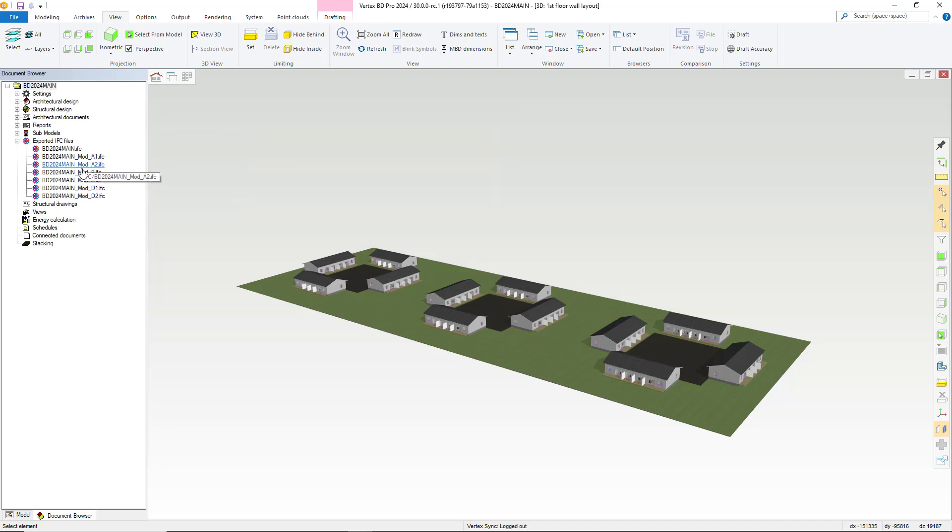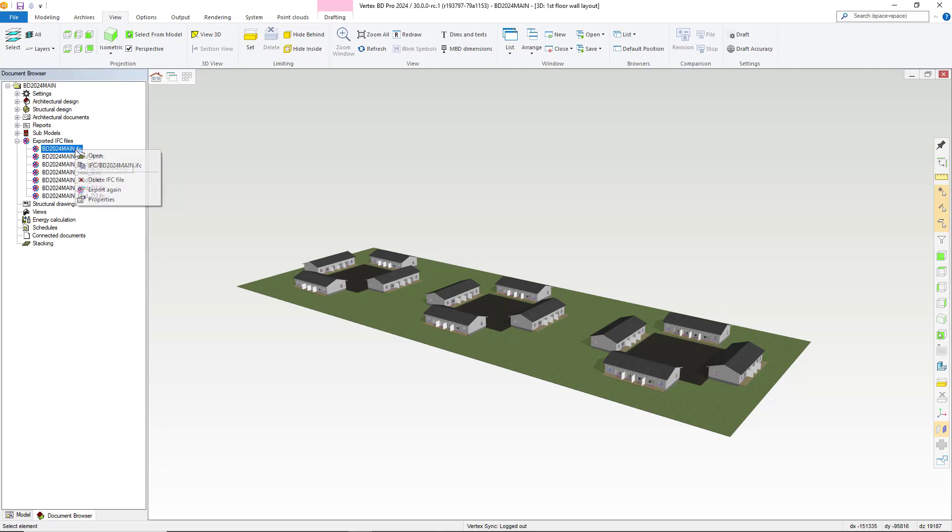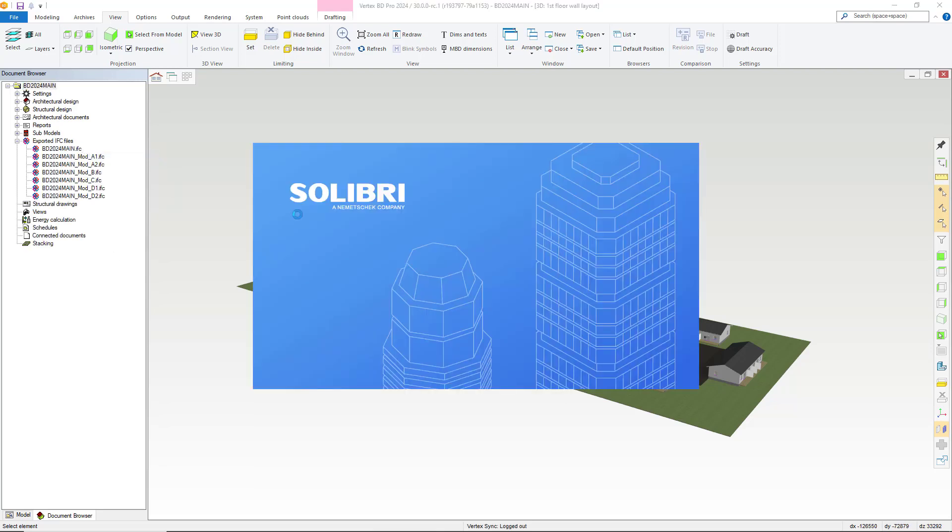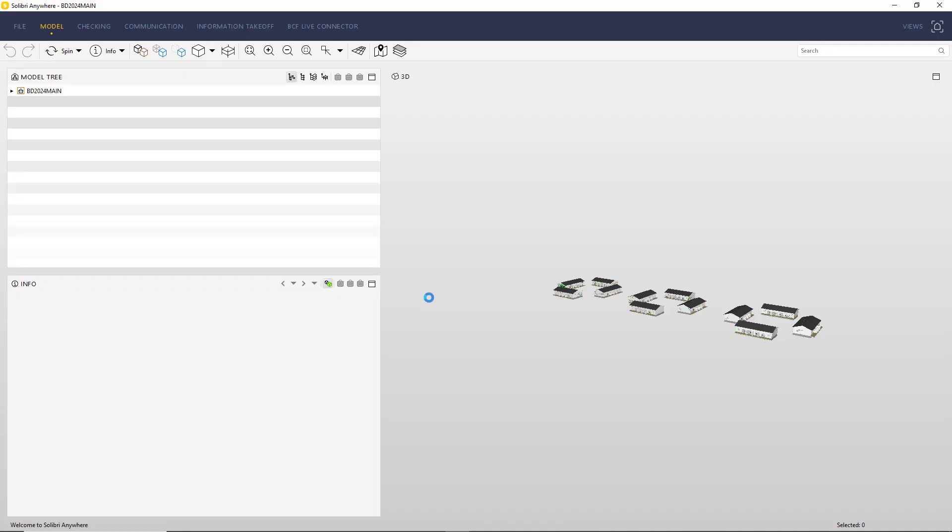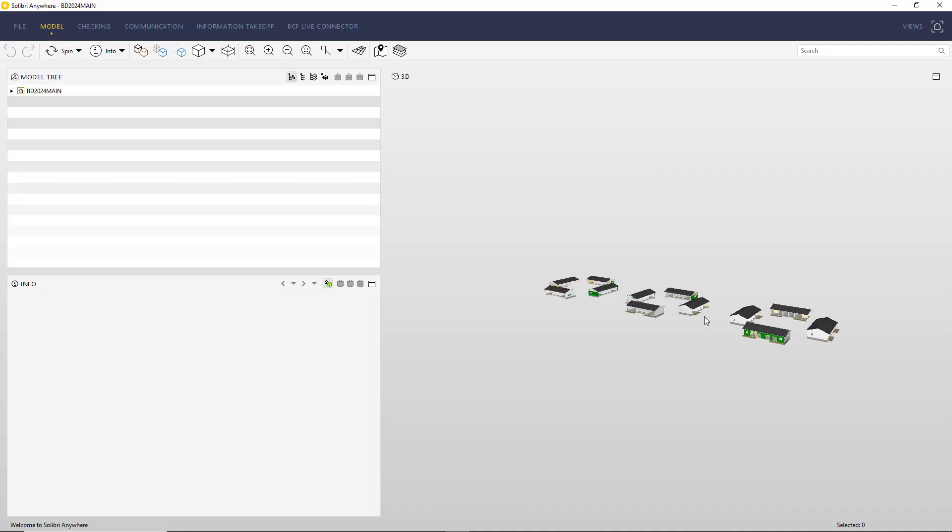Let's take a look at the main model. As you can see within Solibri we have a full IFC of our main model including the sub models.